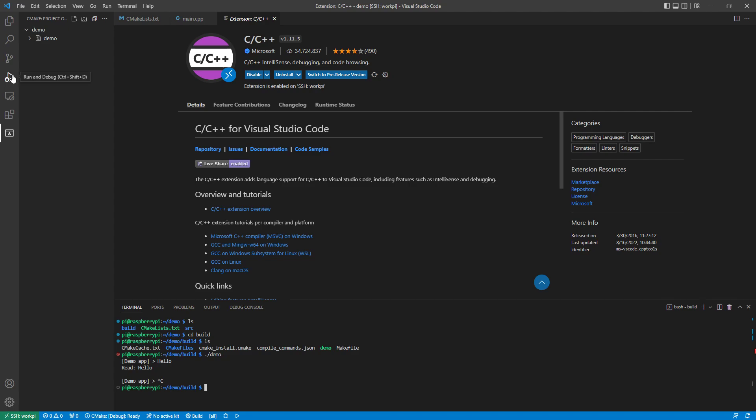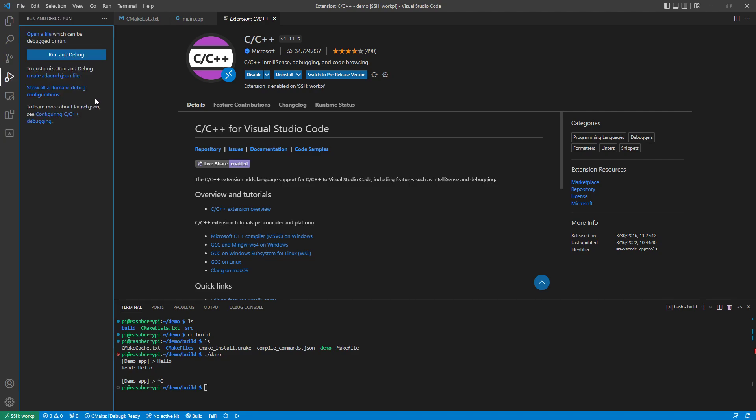But I'm using an IDE. I want more than just a command line running. I want a full-on debugger. So to set that up, what we have to do is create this launch.json file.